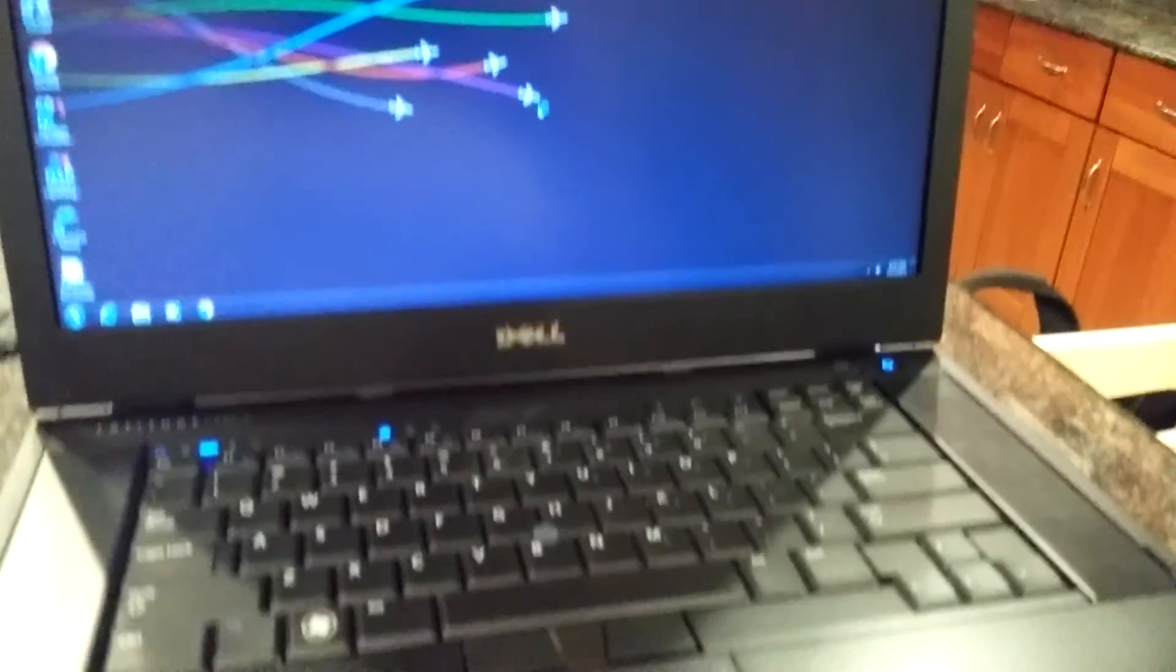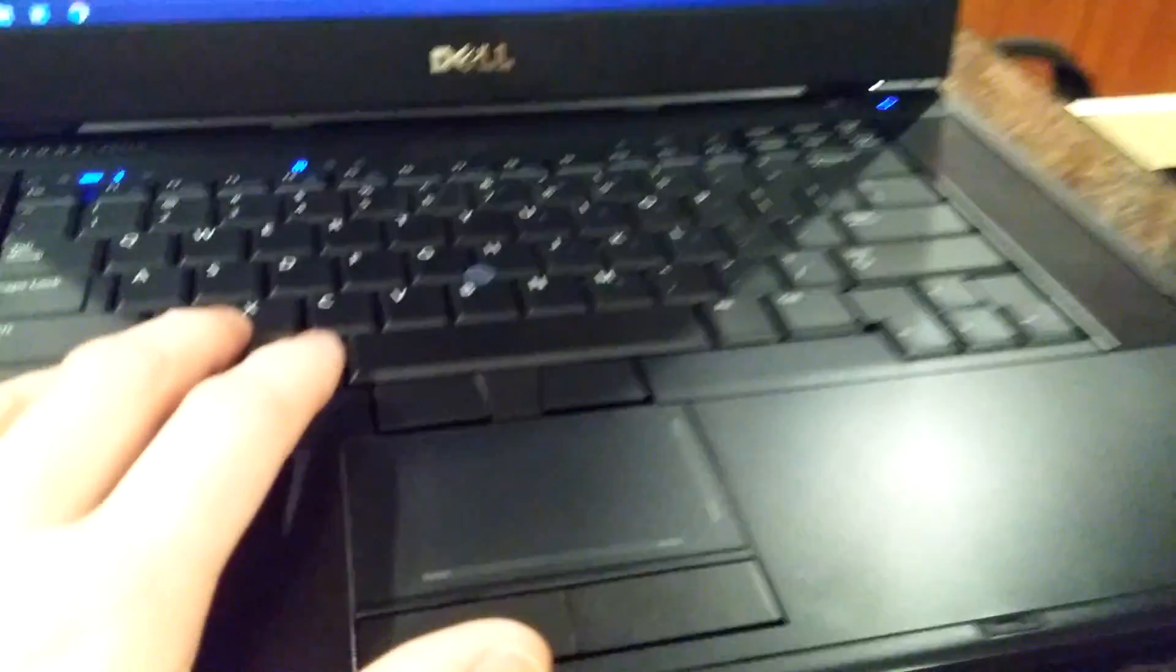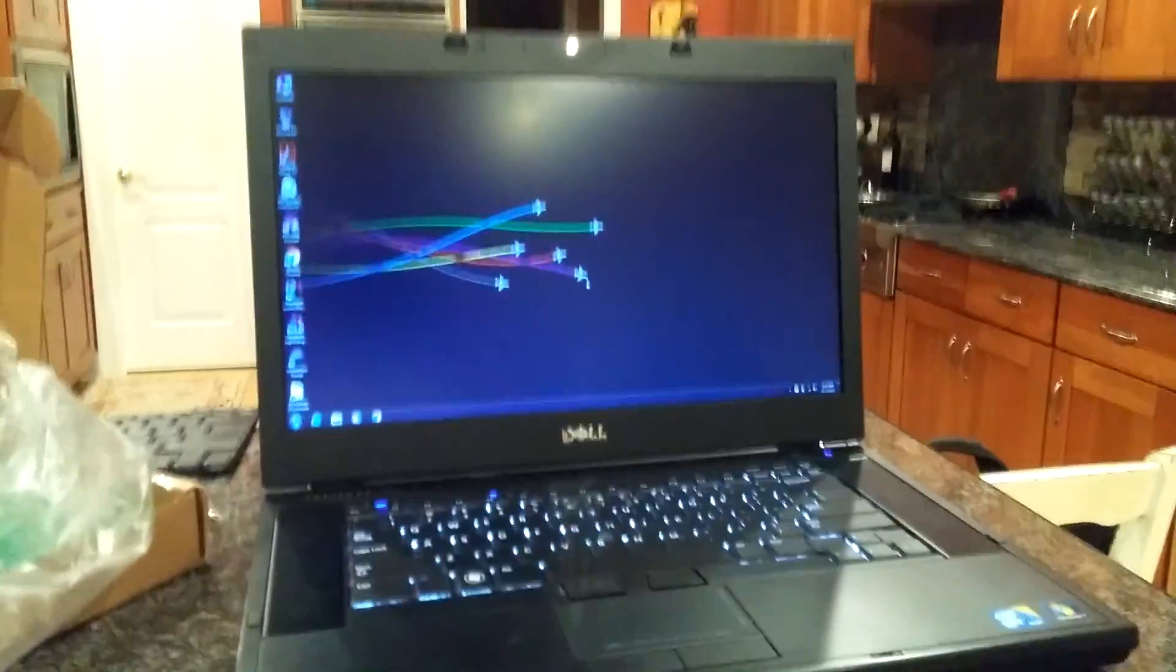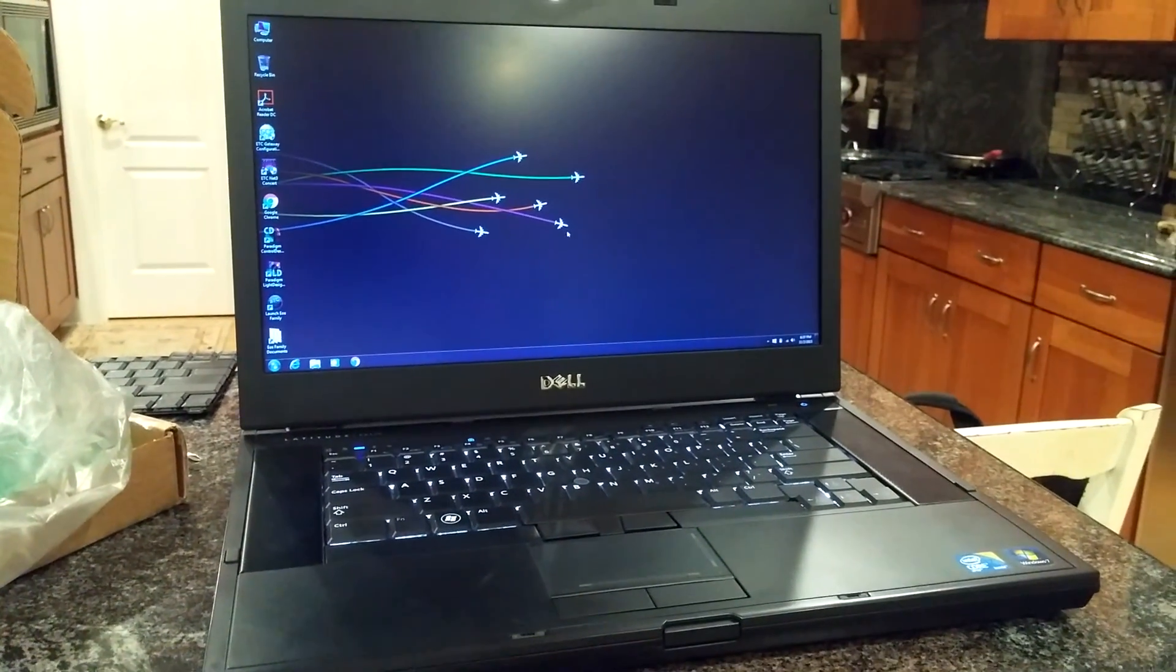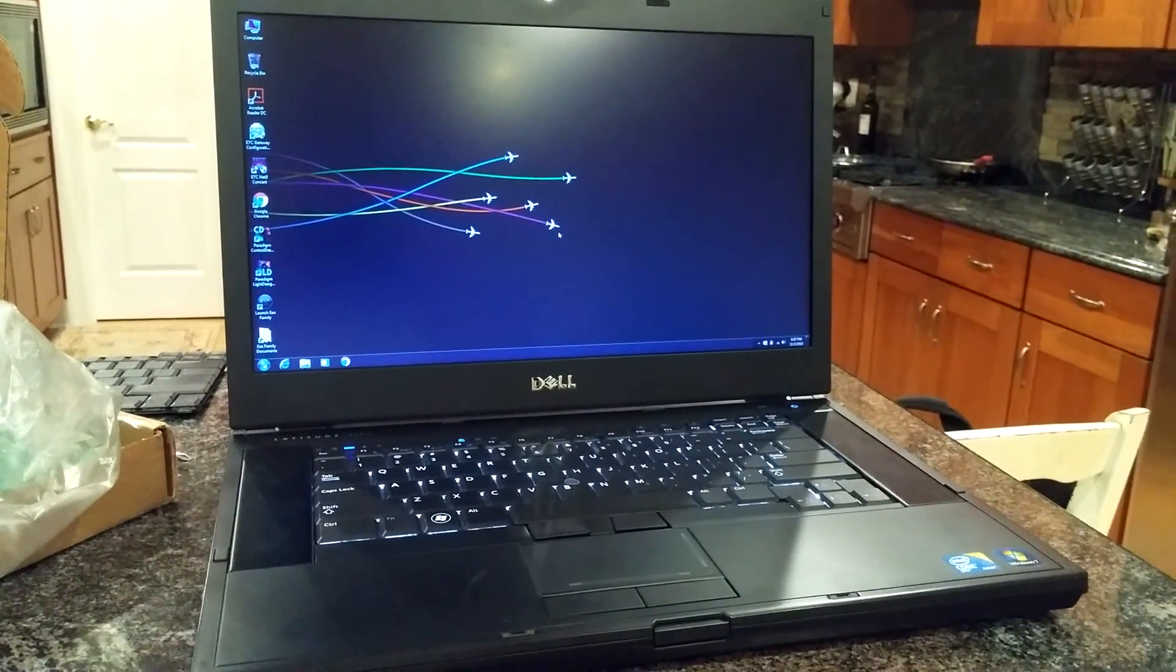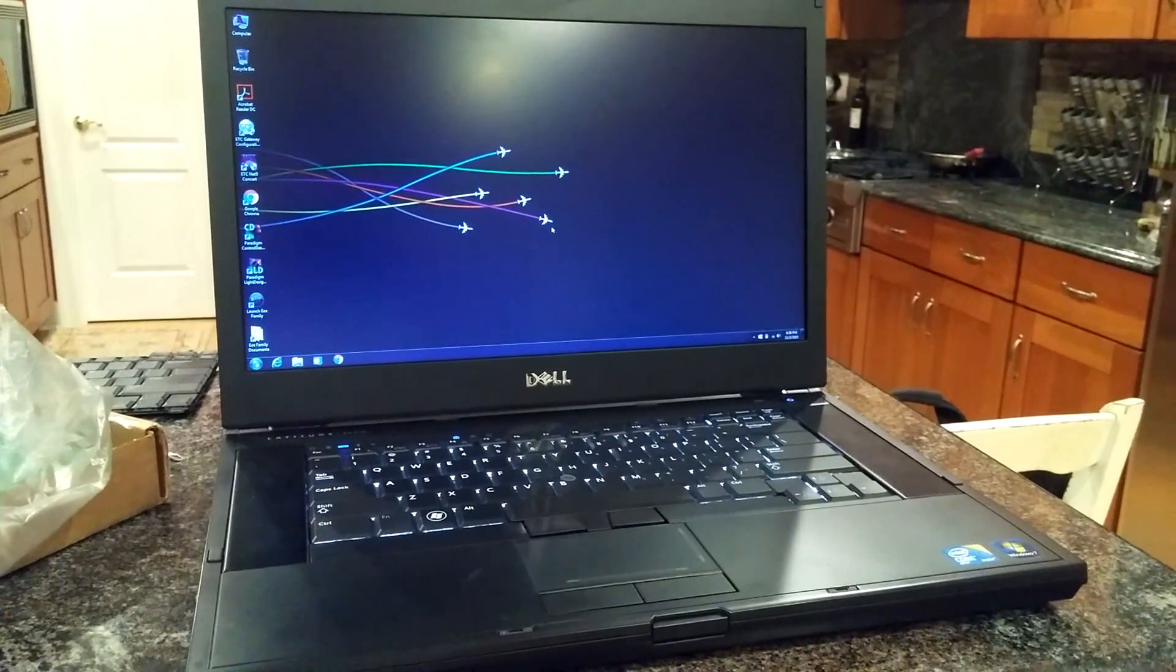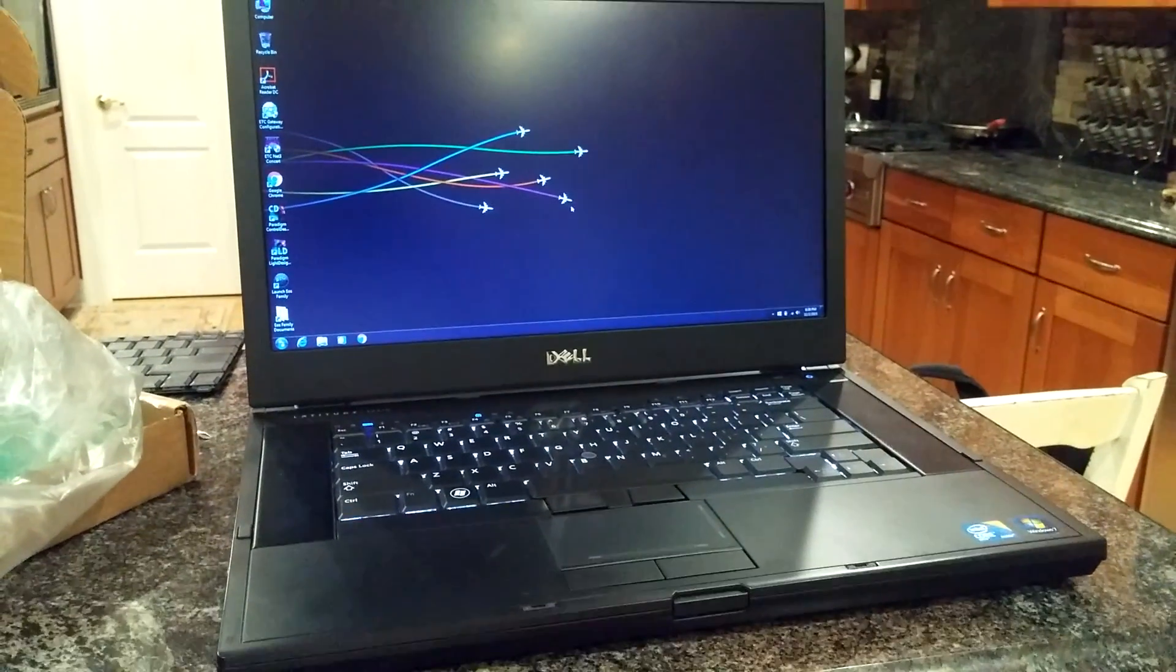And now, if I go ahead and press function and right arrow, should get the backlight to come on. There we go. You can see the backlight is on. So we do indeed have success. Successful keyboard replacement. And there you have it. That is how to replace the keyboard on a Dell Latitude E6510 business laptop. Thanks for watching.